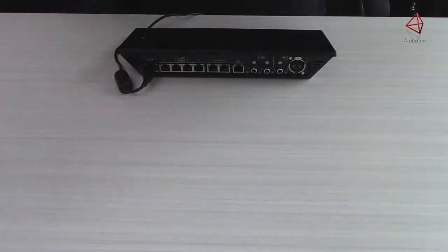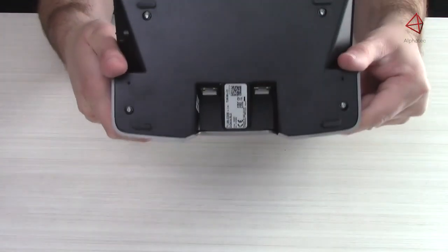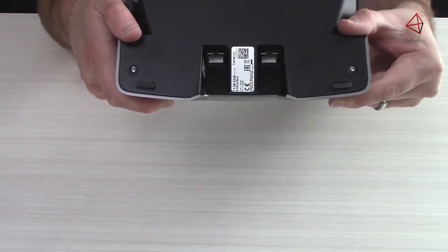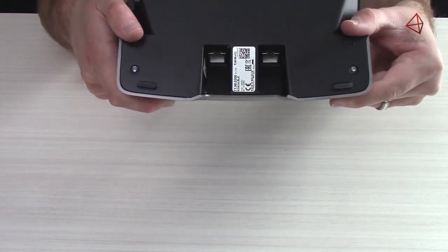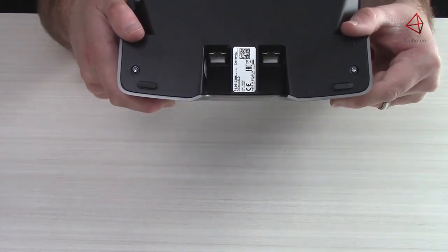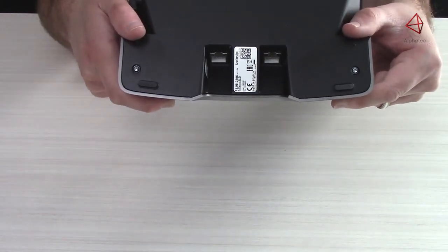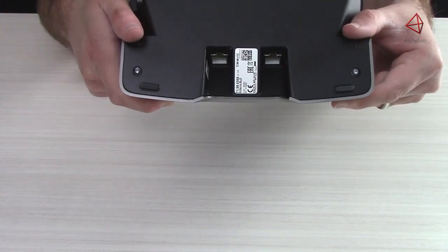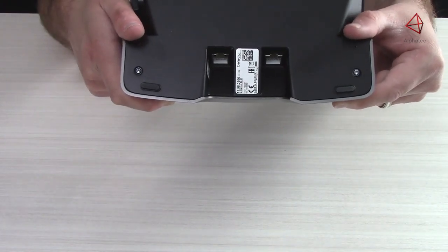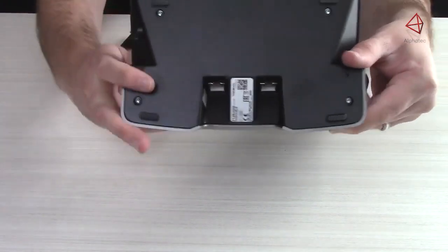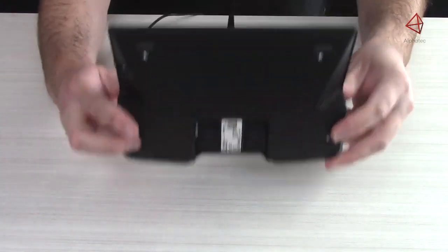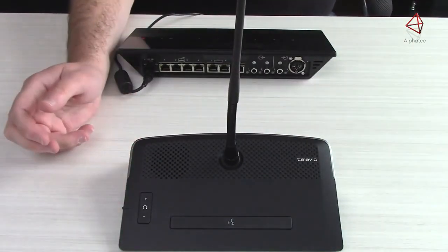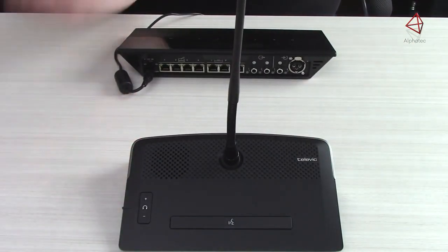On the bottom of the unit, you'll see that there are ins and outs for an ethernet cable. It does not matter which one is in and which one is out. You can plug in and out of either one. We're going to do that now using a shielded Cat5 cable.